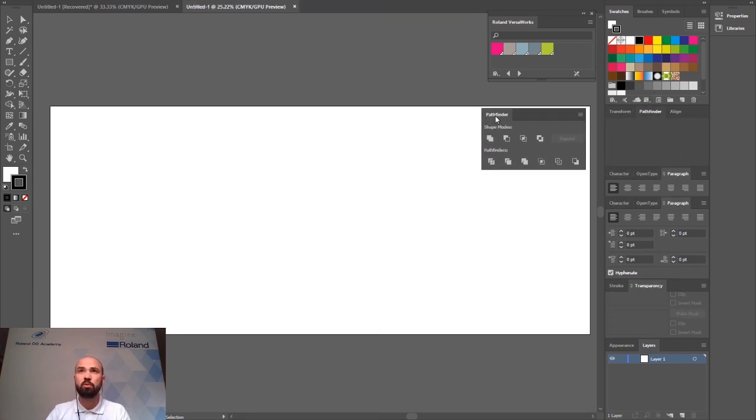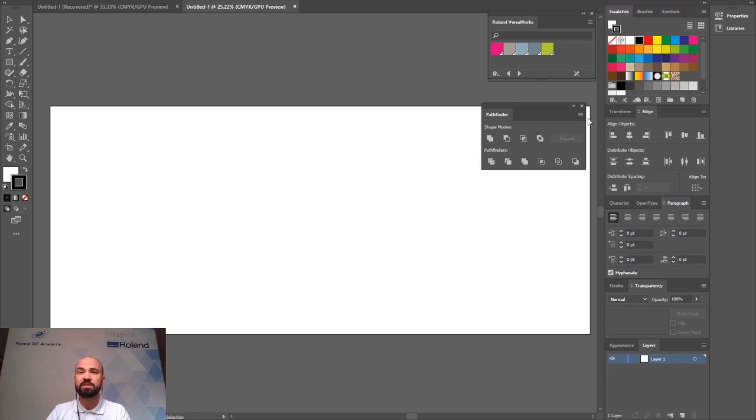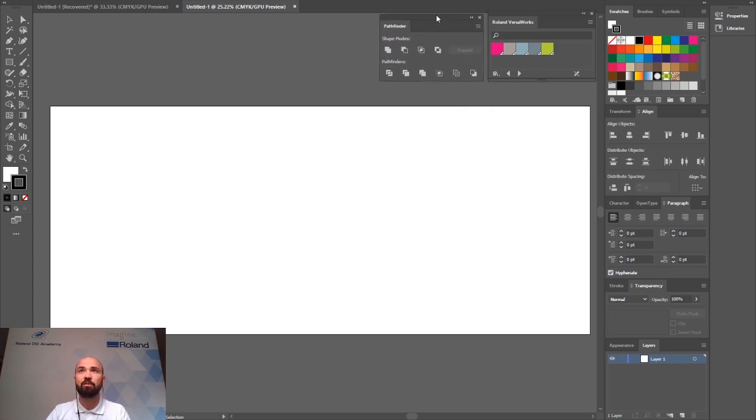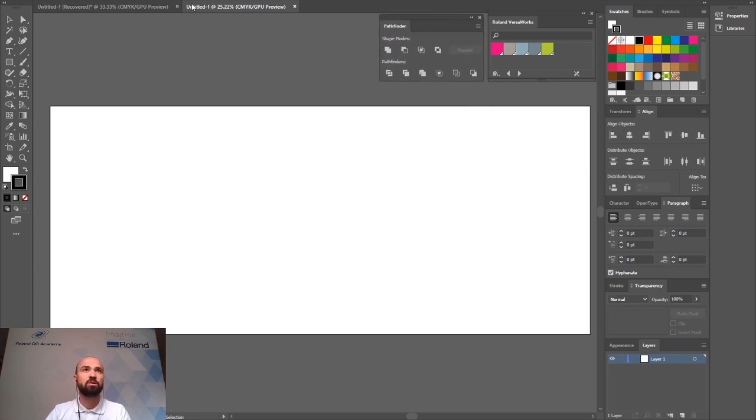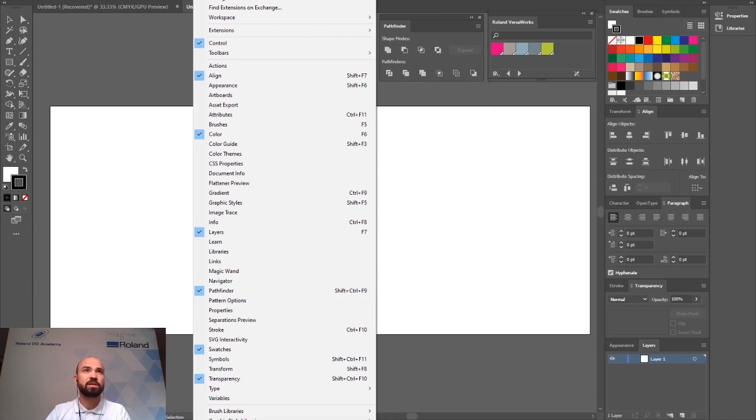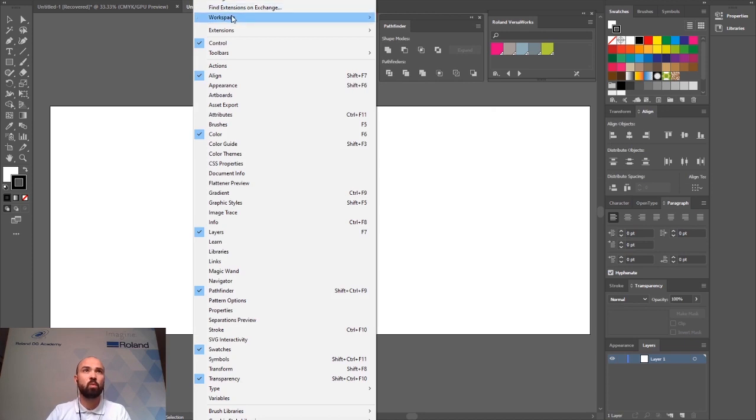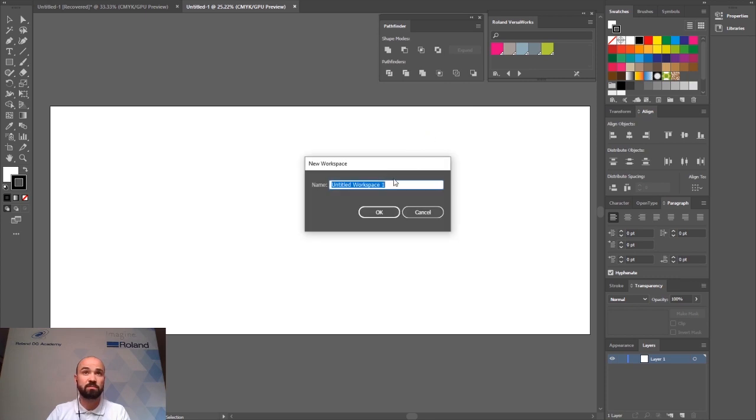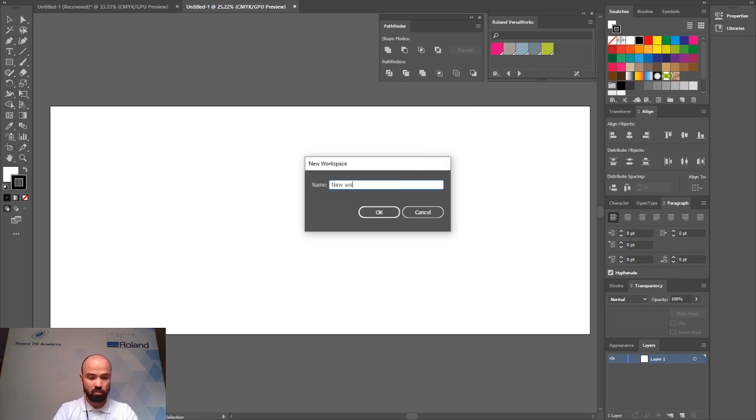Once you've moved your windows into the correct layout that you find useful you can always go to window workspace, new workspace and save this layout as your default workspace. So let's call this one new workspace for example.